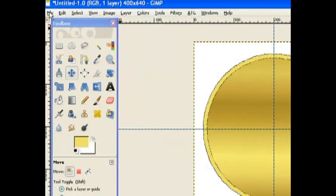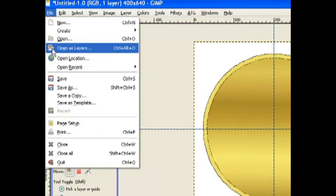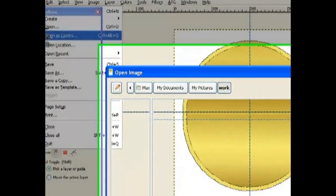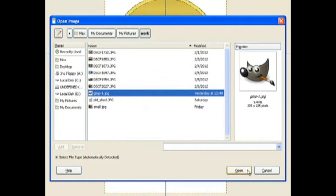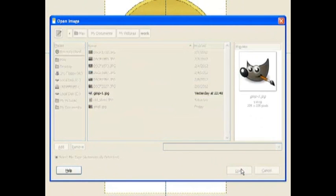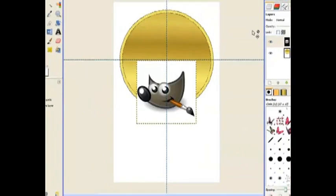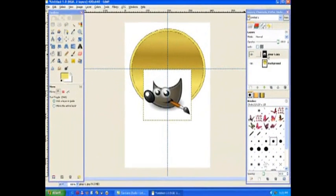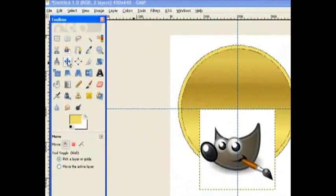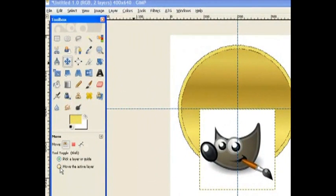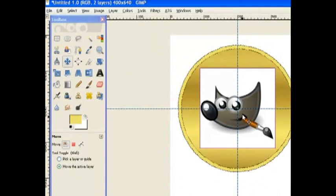So now I go to Select and select None. I go to File and open as a layer. And I've got it in my Work folder, which is the GIMP, and it's Wilbur. And I open it as a layer. And that places it in on the top there as a layer. So I go to my Move tool. Just make sure you've got this little radio button clicked here, Move the active layer. And so I move Wilbur up to around about that's pretty good.